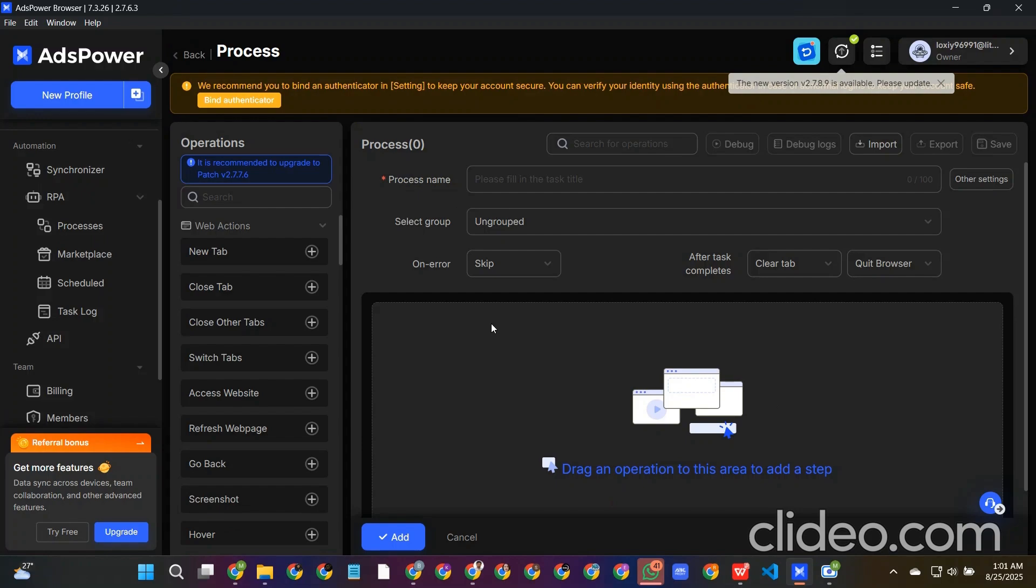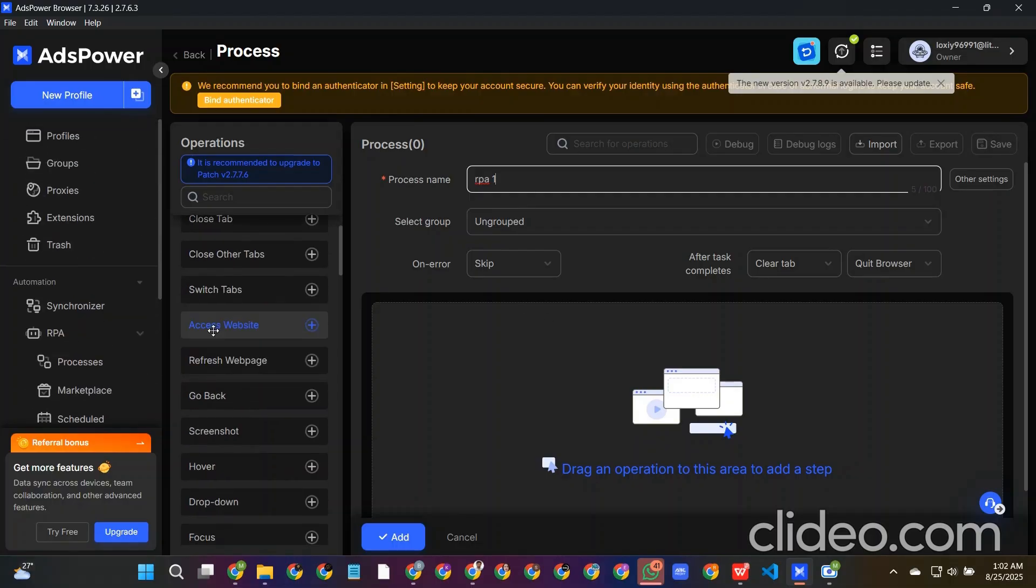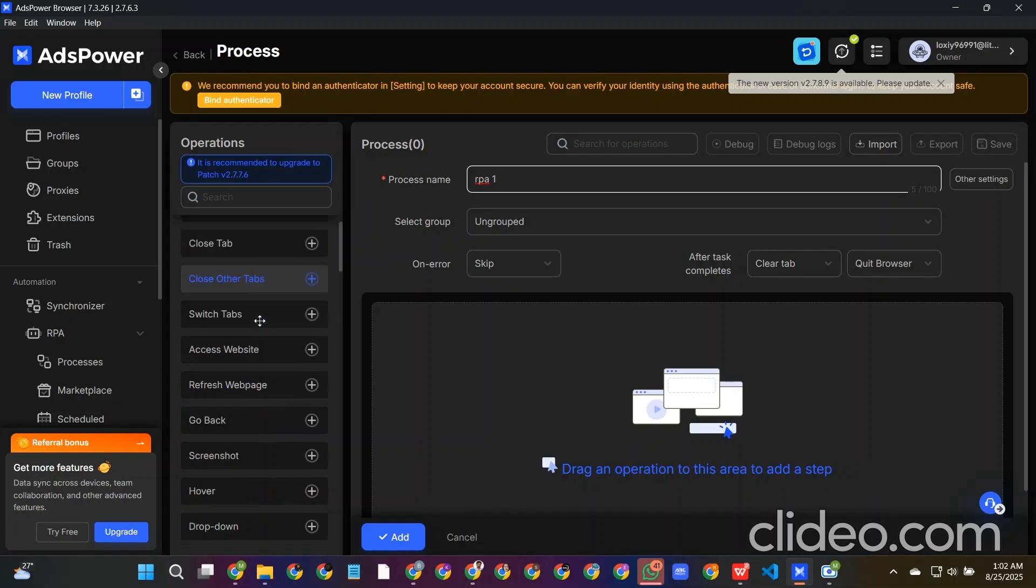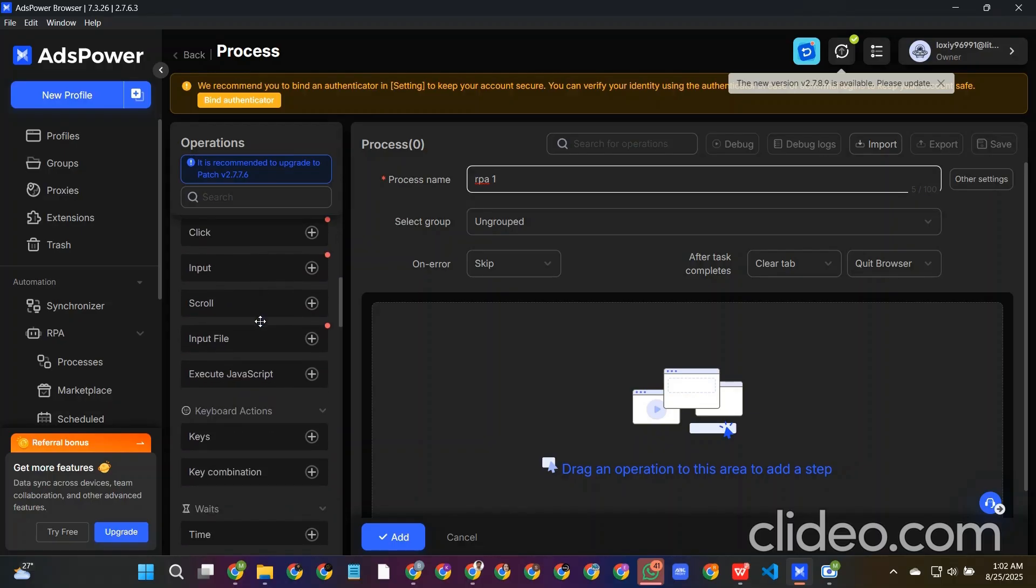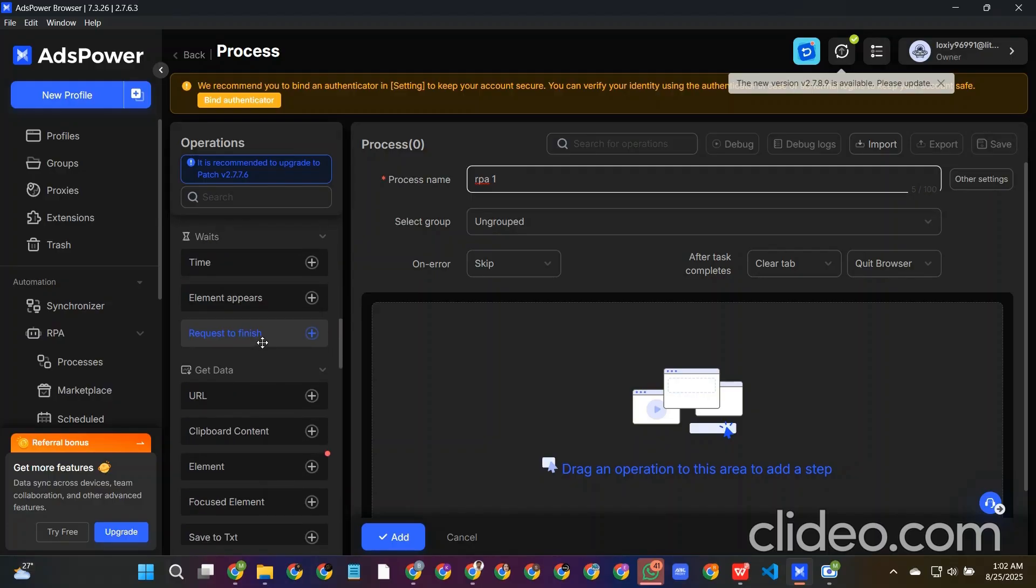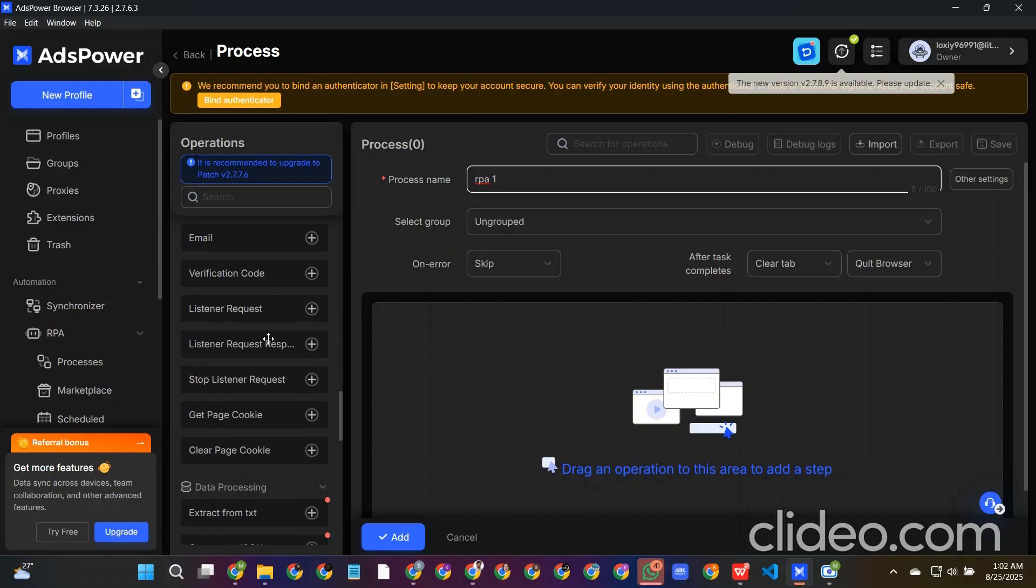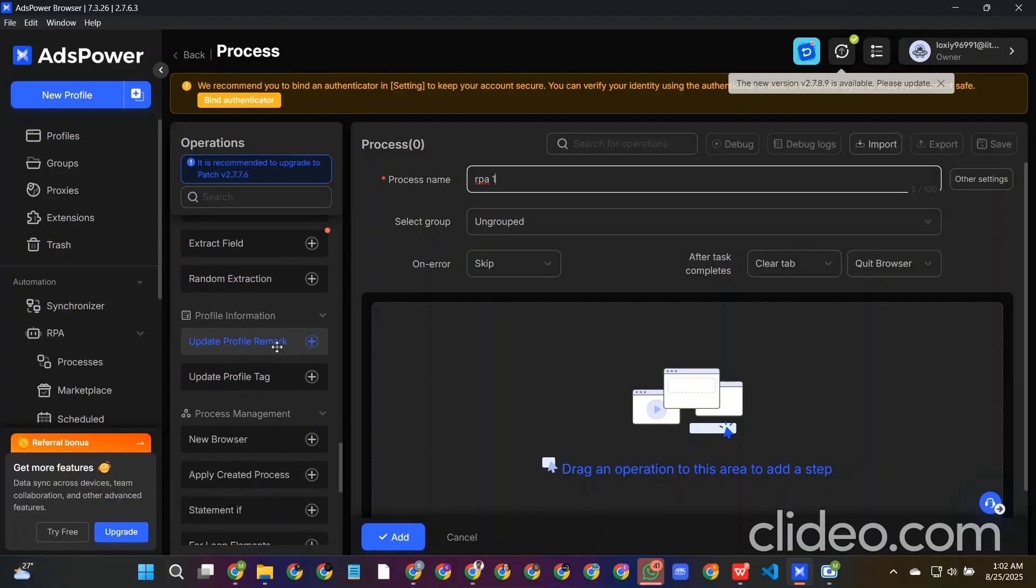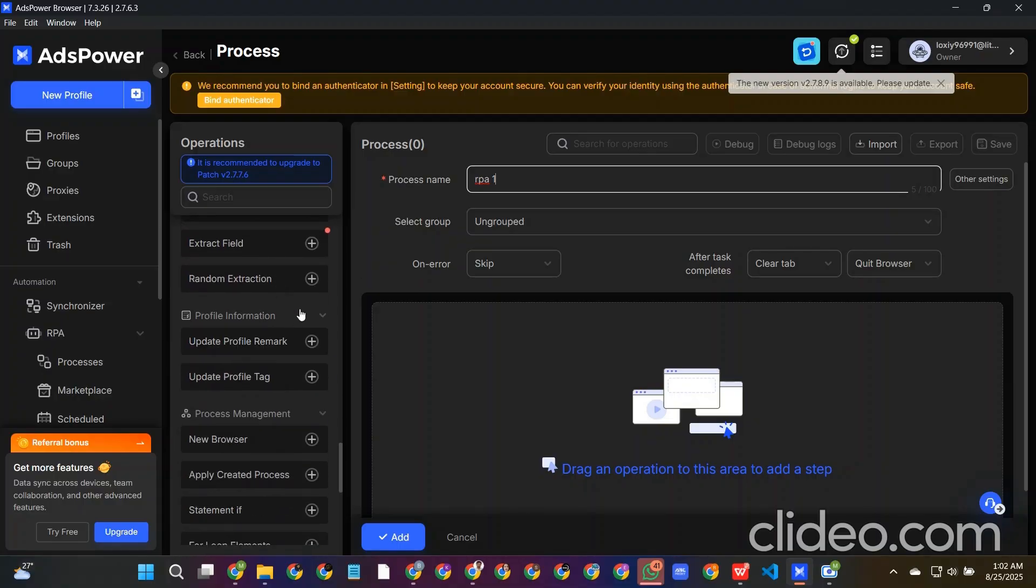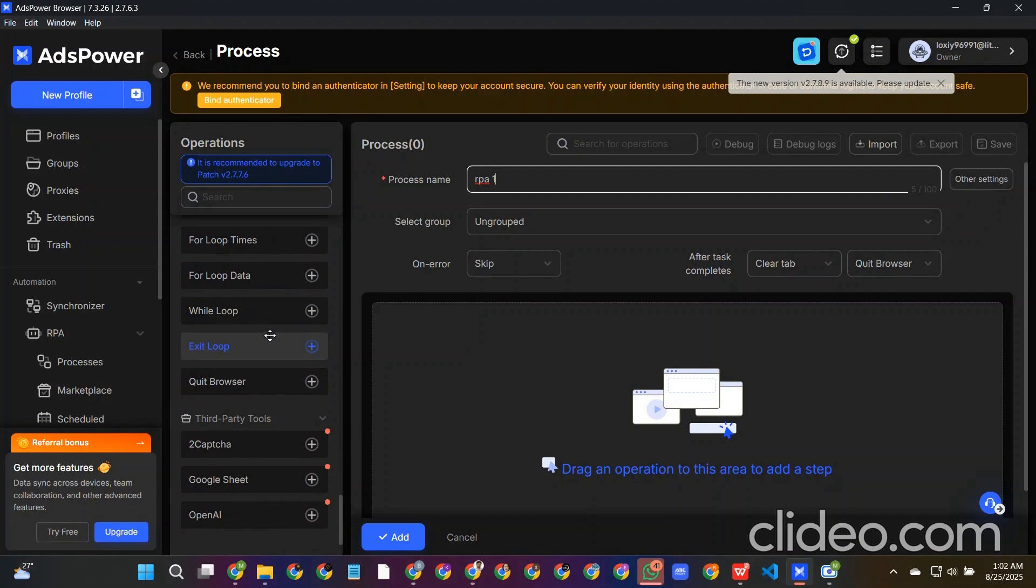Let's give a name called RPA one. So here you can see that we will see many actions here like new tab, close tab, close other tabs, and also we have the keyboard actions, weight actions, get data, and also the data processing, profile information and other things, third-party tools. Like we can bypass here the reCAPTCHA and also sometimes CAPTCHA version 3.